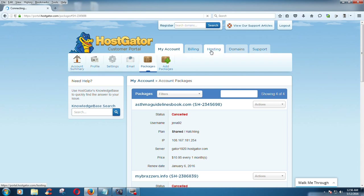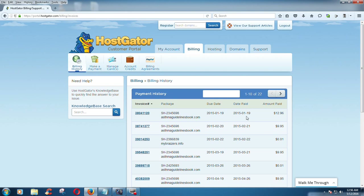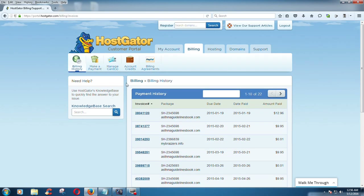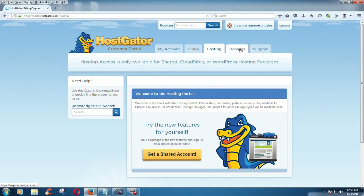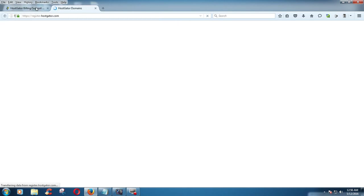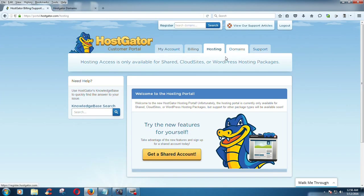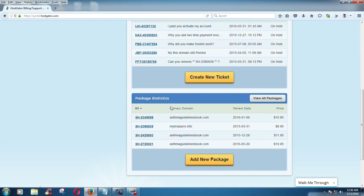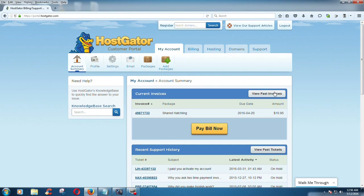The billing — I paid for asmarguylinesbook.com, the payment for the HostGator account, the invoice for the hosting and domain payment. And you can see here my account — account summary.